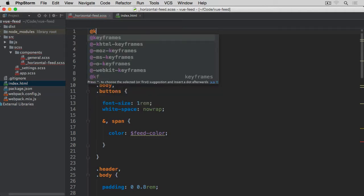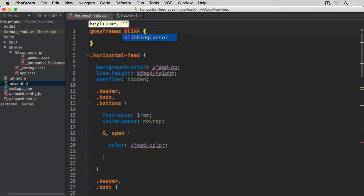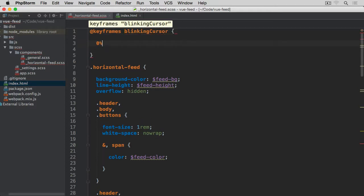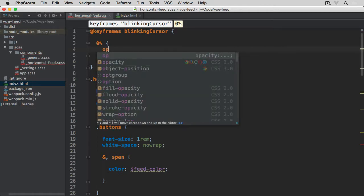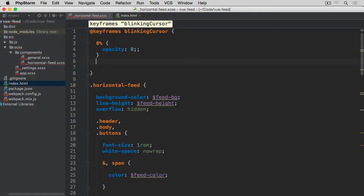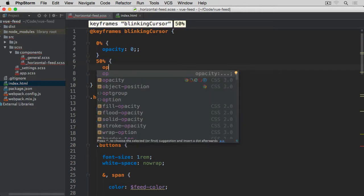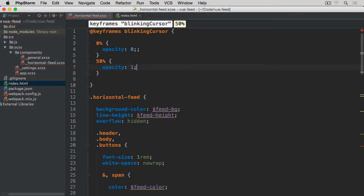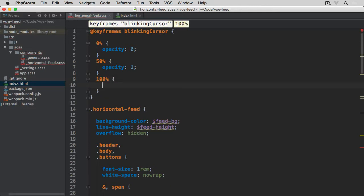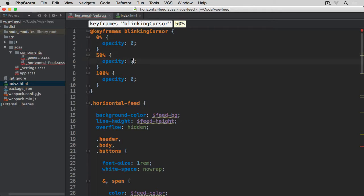Before typing the animation value, let's create the animation using CSS keyframes above our horizontal-feet rule. We call it blinking-cursor. At 0% opacity is 0, at 50% opacity is 1, and at 100% opacity goes back to 0. So it fades in and out — after 100% it immediately jumps back to 0, creating the blinking effect at a consistent interval.